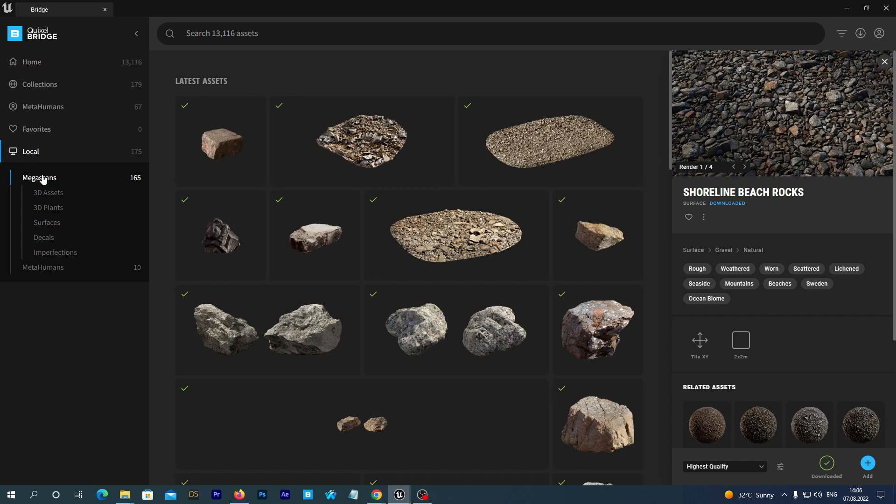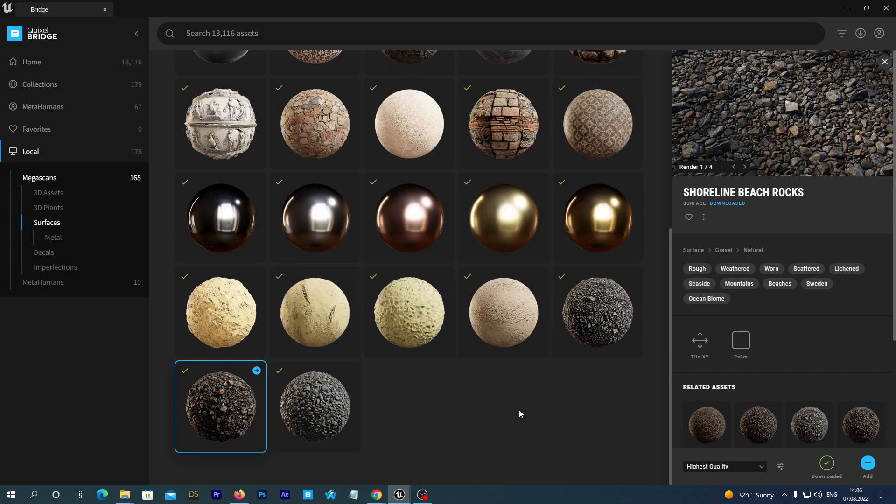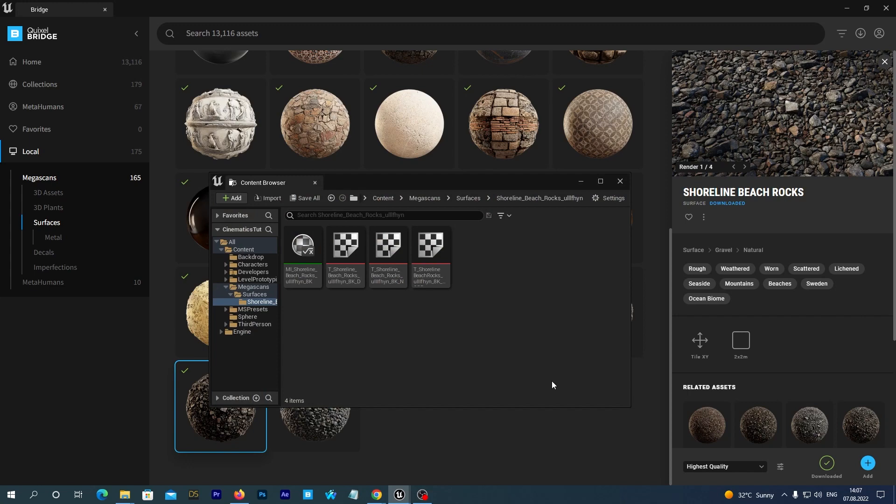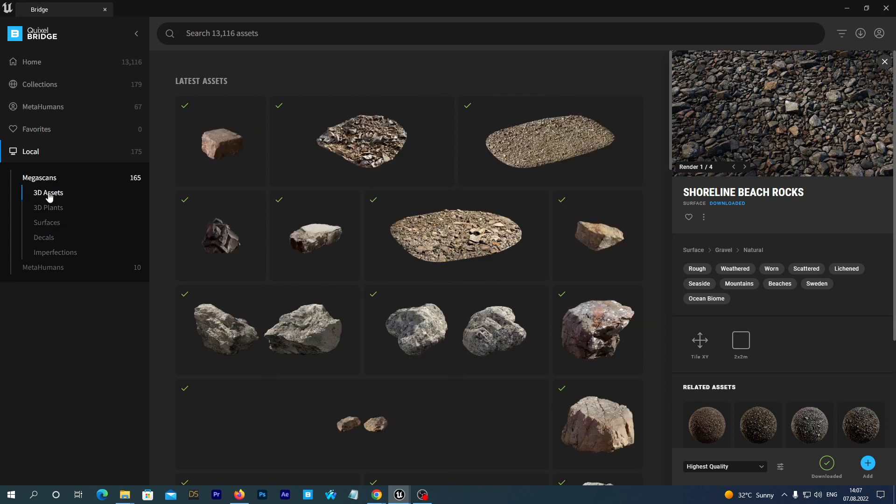Go to the Surfaces subfolder. Find there our Shoreline Beach Rocks surface. And add it to the project. Alright, the editor window pops up and we see that the surface has been imported.